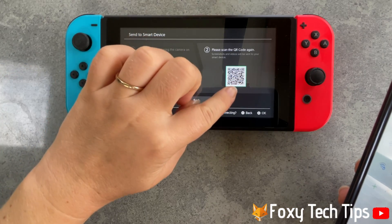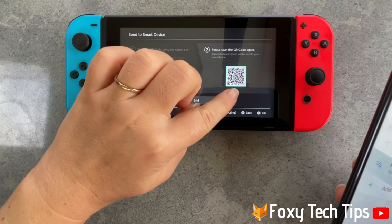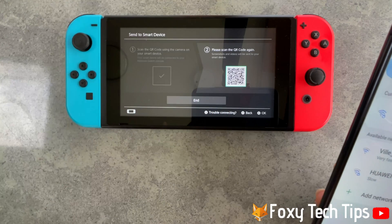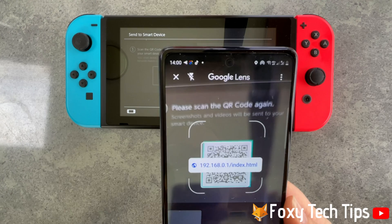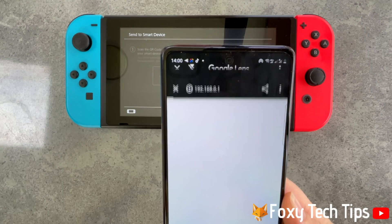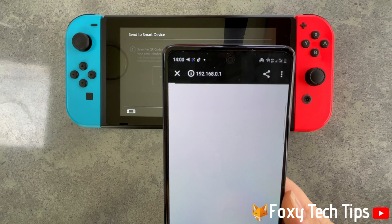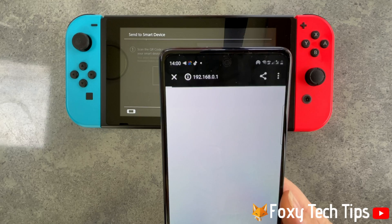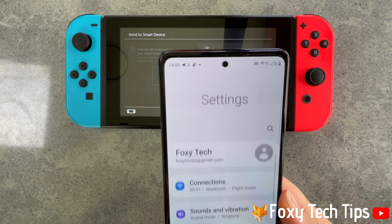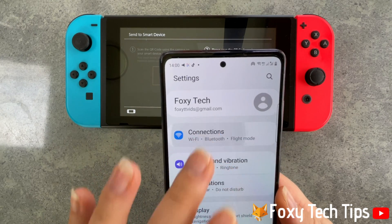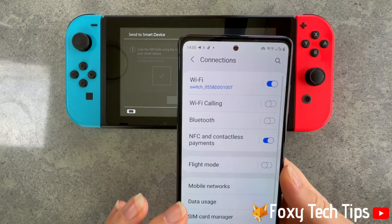The first QR code will disappear and a second one will appear. You now need to scan that, and you will see this URL — tap on that. If you had mobile data on, you will need to switch it off for this page to load.